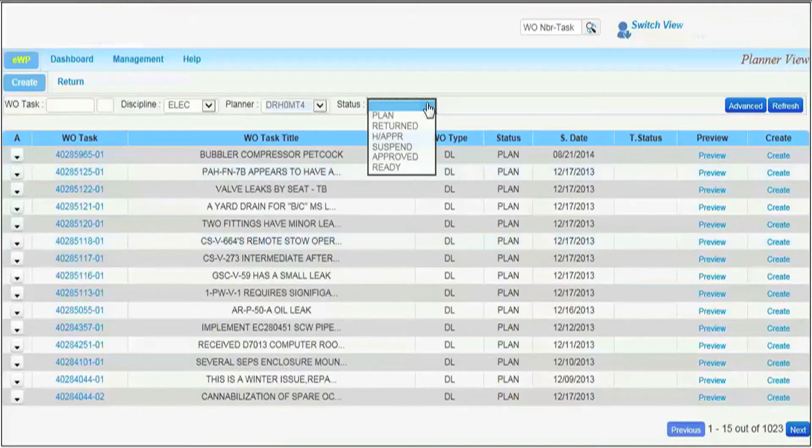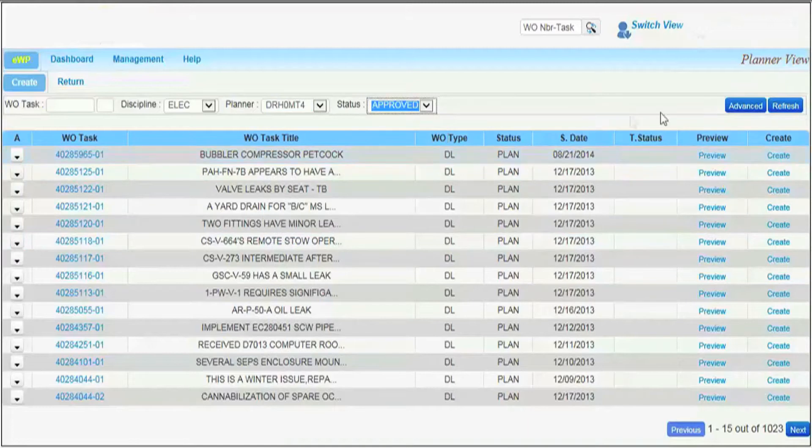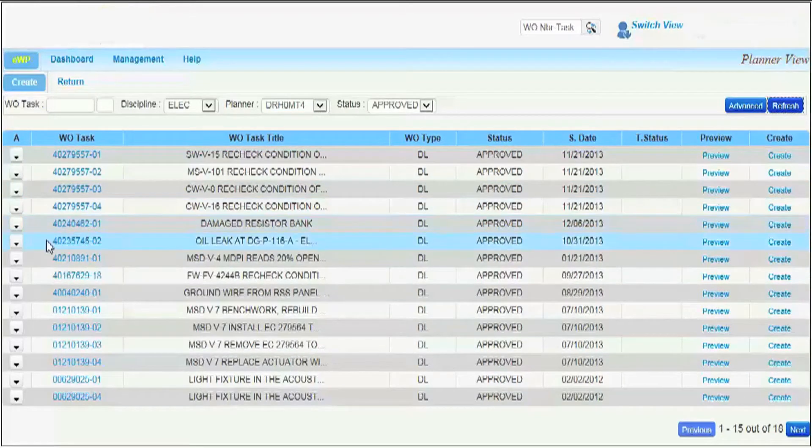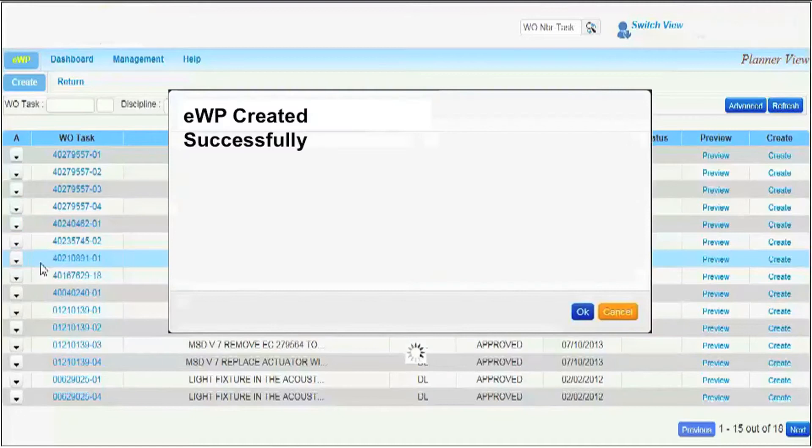Work packages can also be electronically assembled manually. Here, a planner searches for and manually creates an EWP.